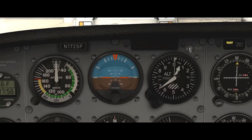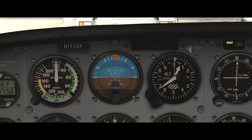Below the attitude indicator there is a little knob where you can make fine-tune adjustments. When sitting on the ground, you want to adjust the miniature airplane so it's sitting with the nose right on the white horizon line. You can also trim it in flight — if it seems a little off, you'd want to trim it so that when your aircraft is on the horizon, you're not climbing or descending.